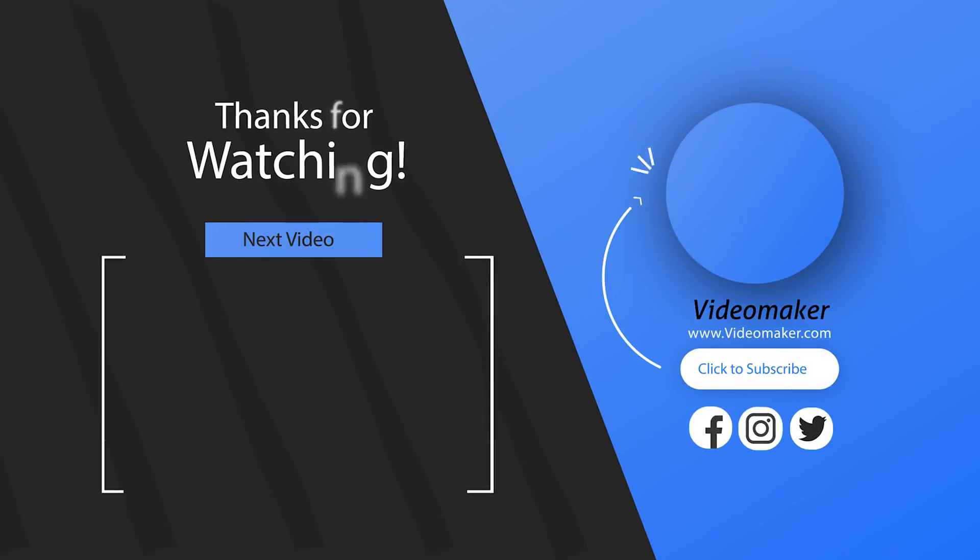Don't forget to get your shopping list of the nine essential things every filmmaker needs. Link in the card or in the description.